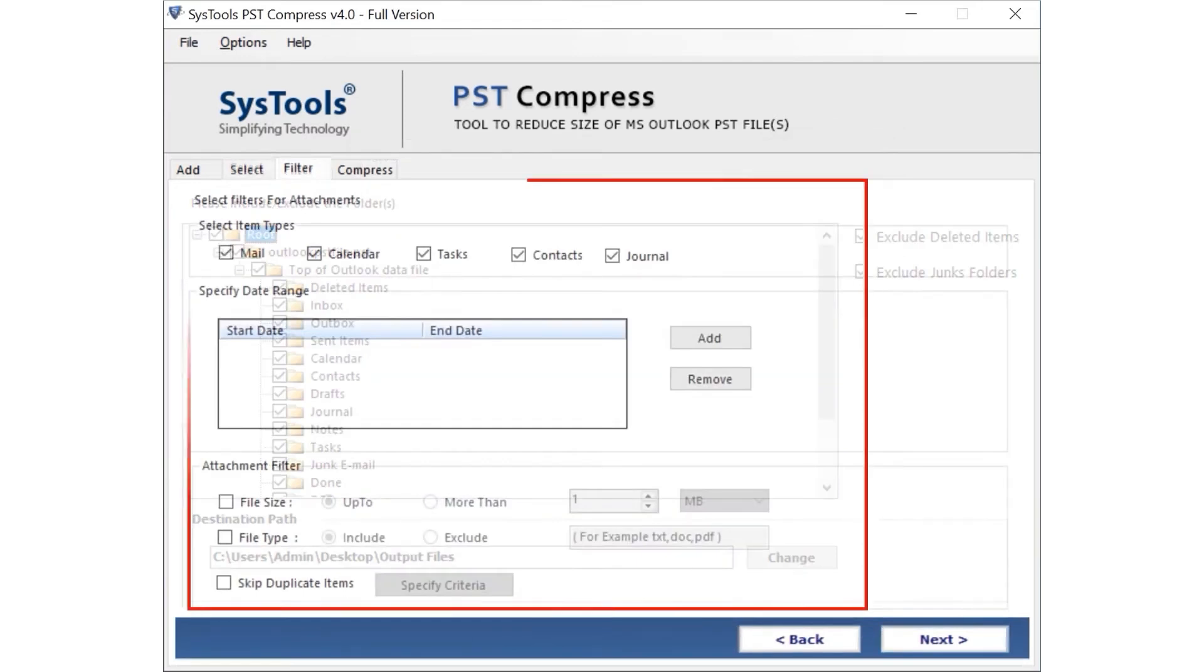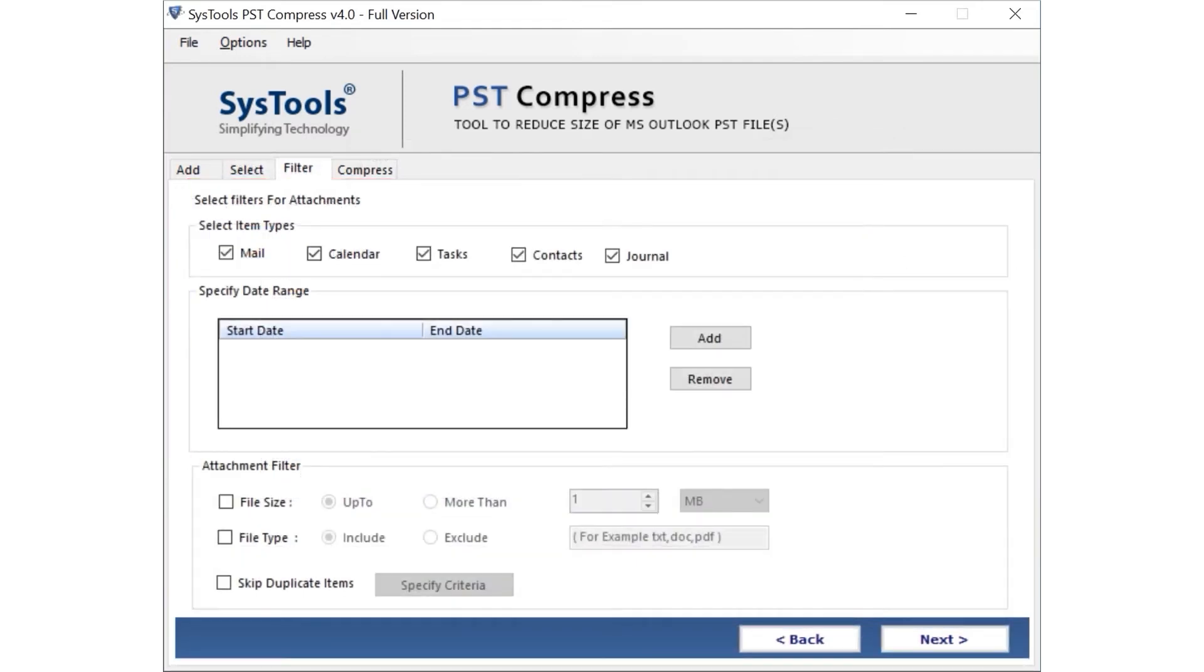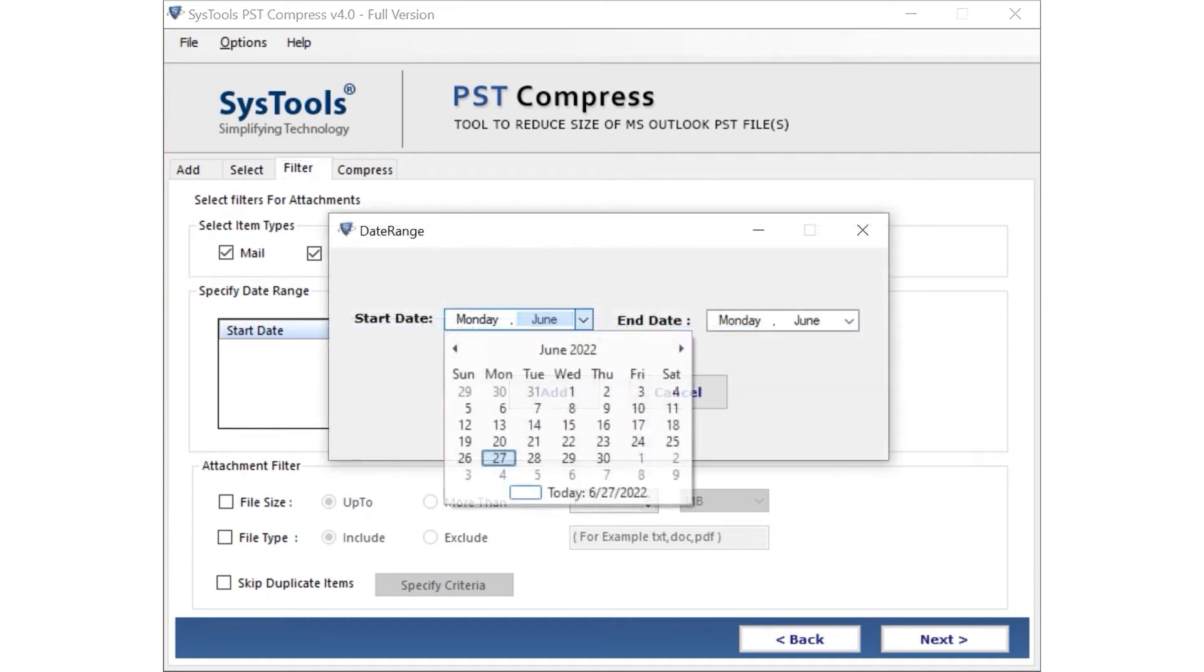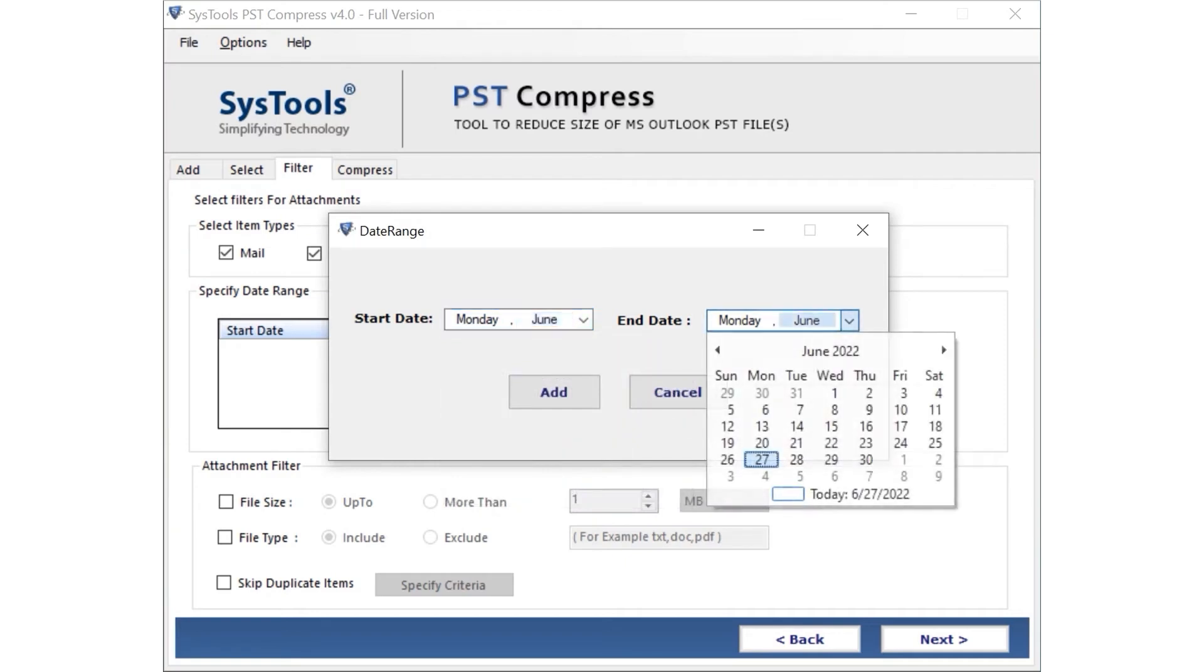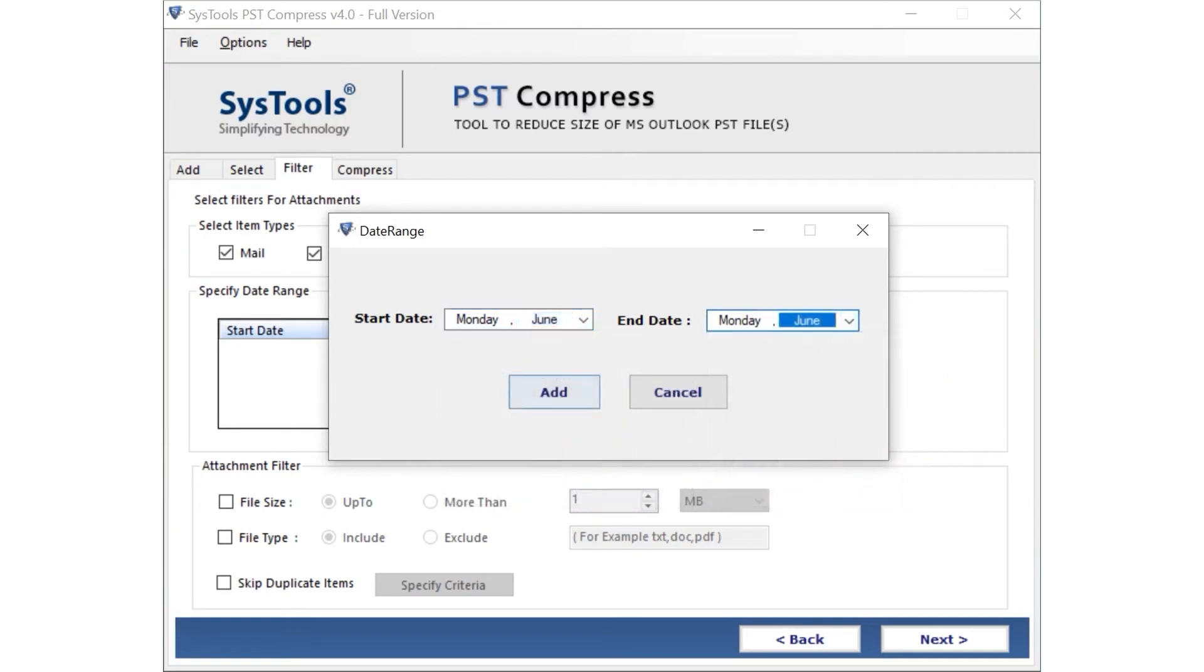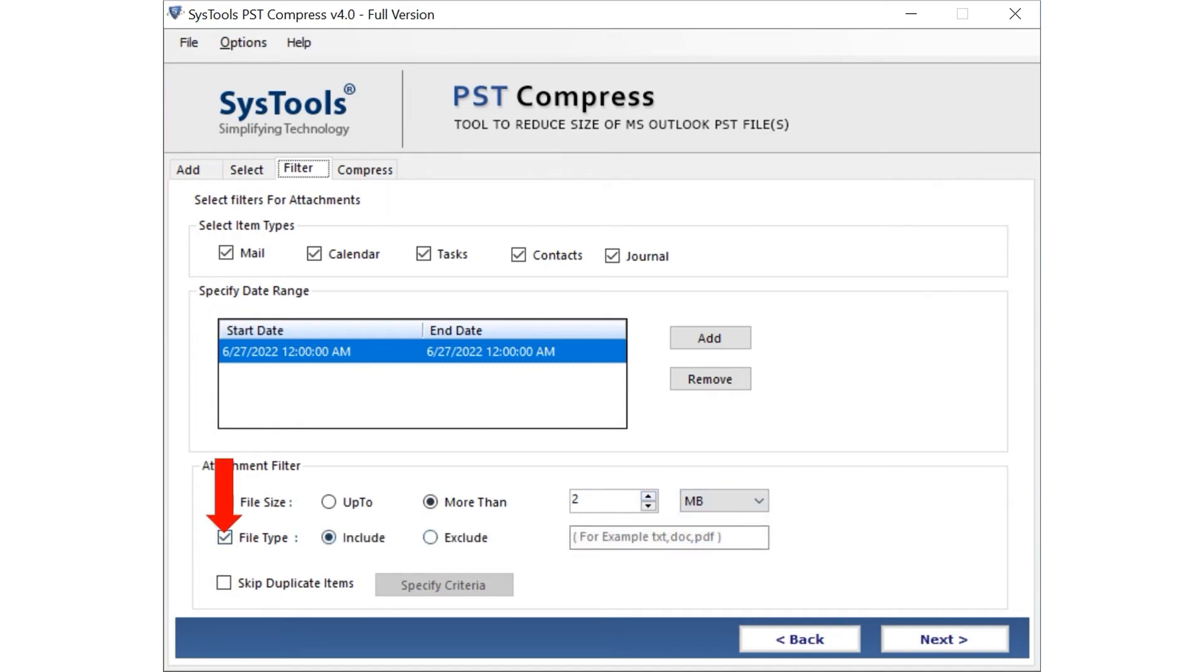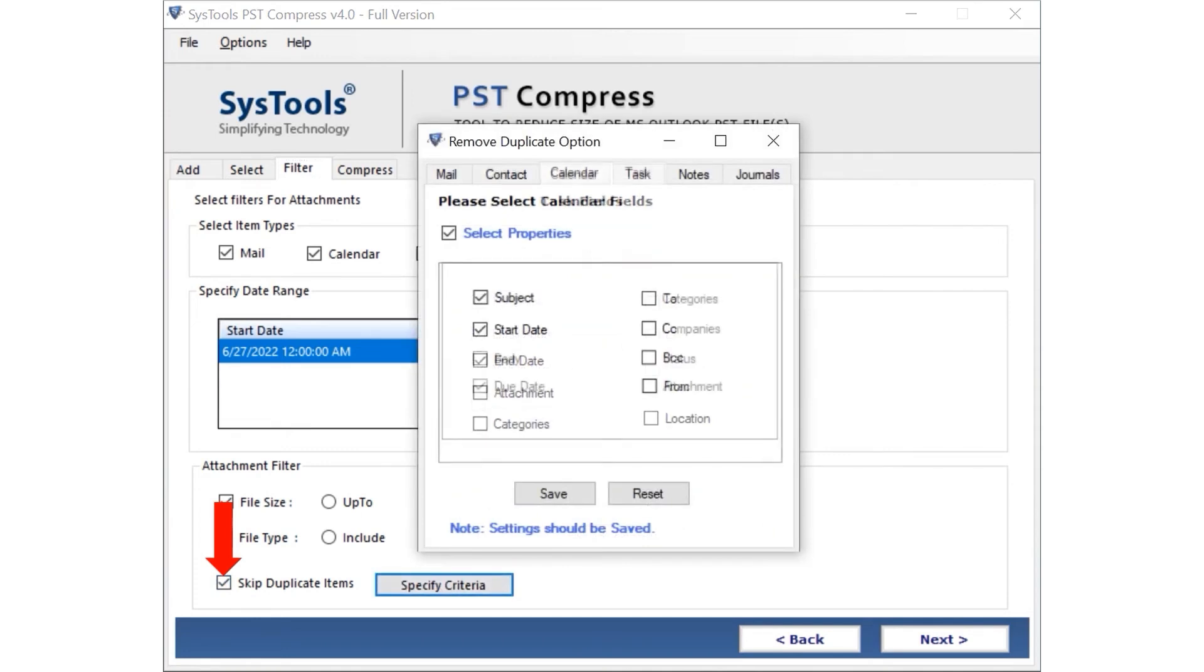Here you can apply multiple advanced filter options. Tick the checkboxes provided under the Select Items Type section to extract multiple attachments from email. Contact Calendar. Journal. Click the Add button to compress the attachments in a specific date range. You can also choose the File Size option to define the file size of attachment. Next is File Type option to define the specific file format for attachments. Now click on the Specify Duplicate Criteria option to find and remove duplicates via particular email fields.